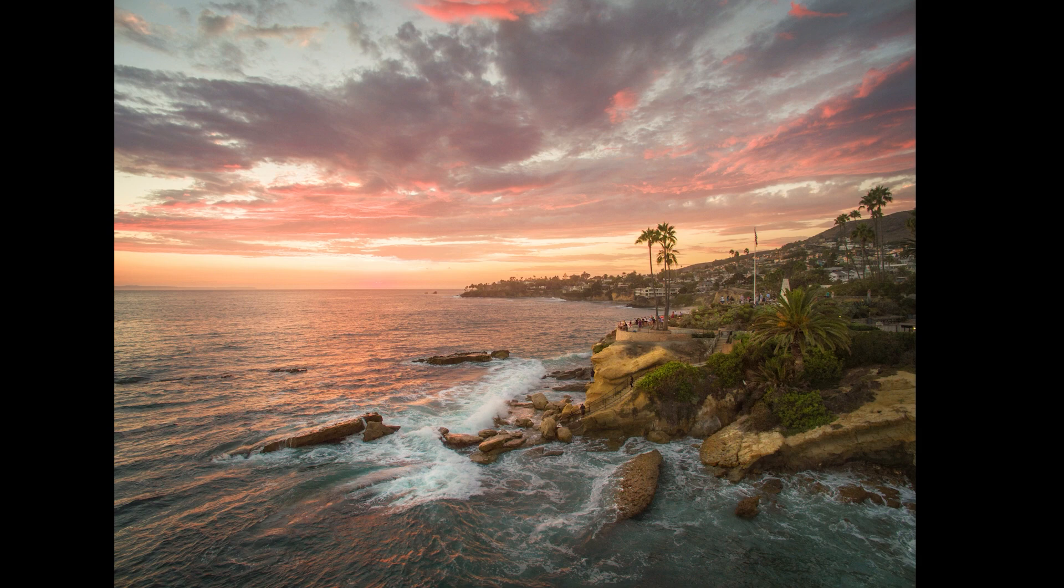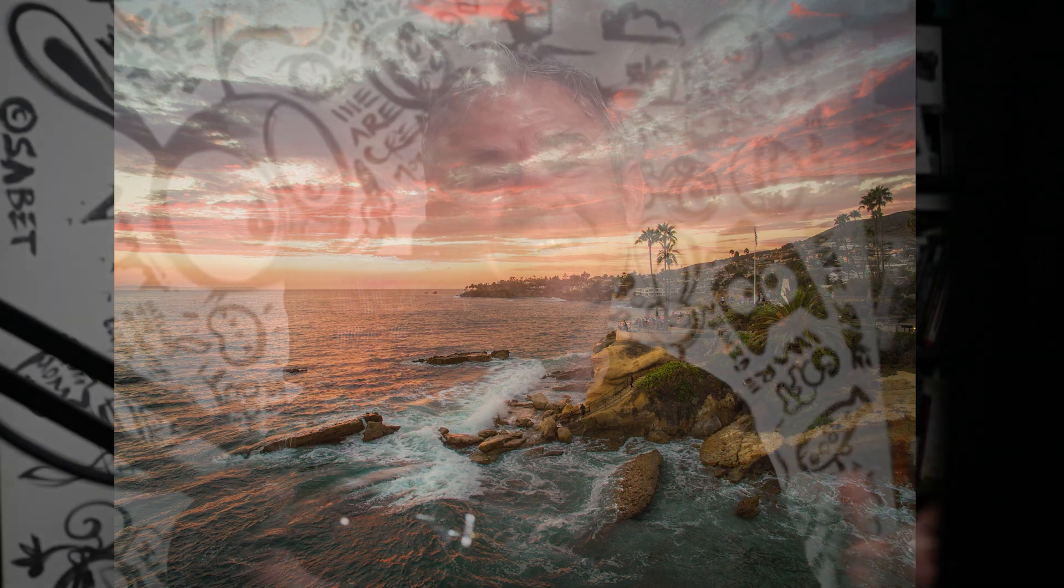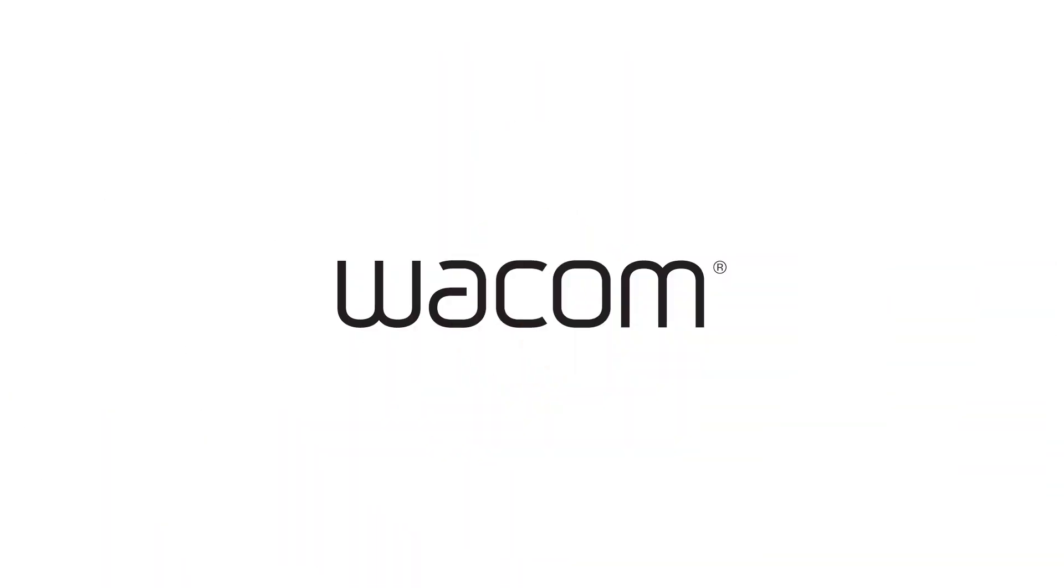So I hope you found this tutorial useful. I really enjoyed sharing this with you. I'm Colin Smith from Photoshop Cafe. Thanks for watching.